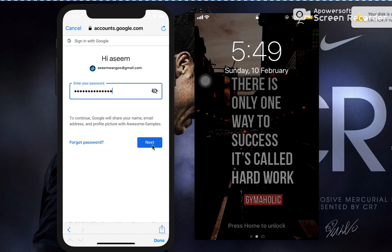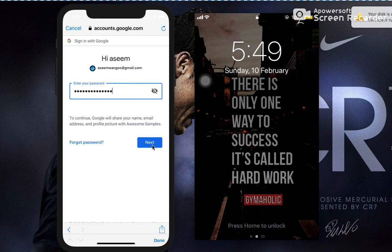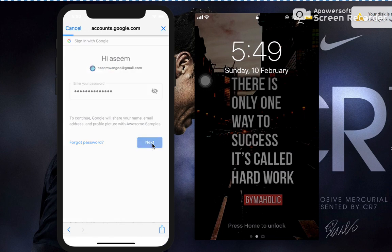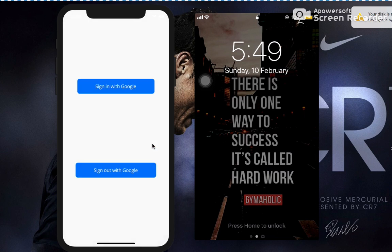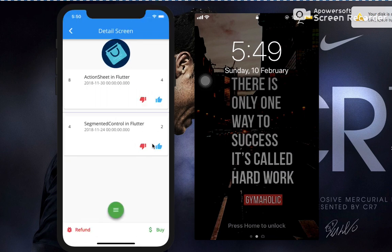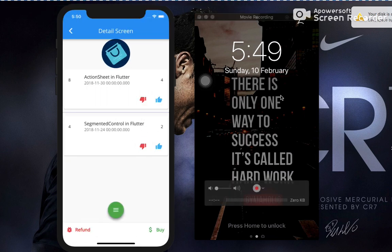it should give me a notification that hey user, I have been onboarded on my real device using Twilio. So let's click on next. Okay, now I'm signed in with Google in my app.